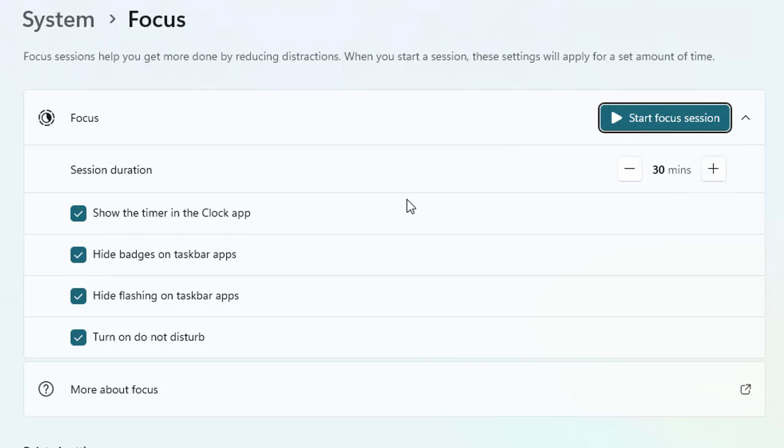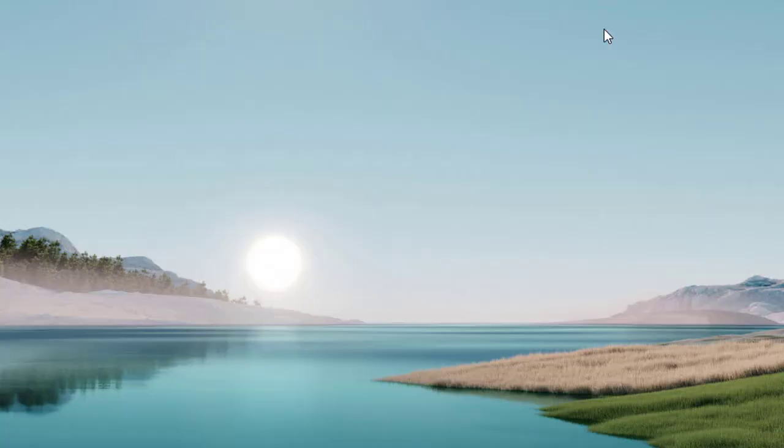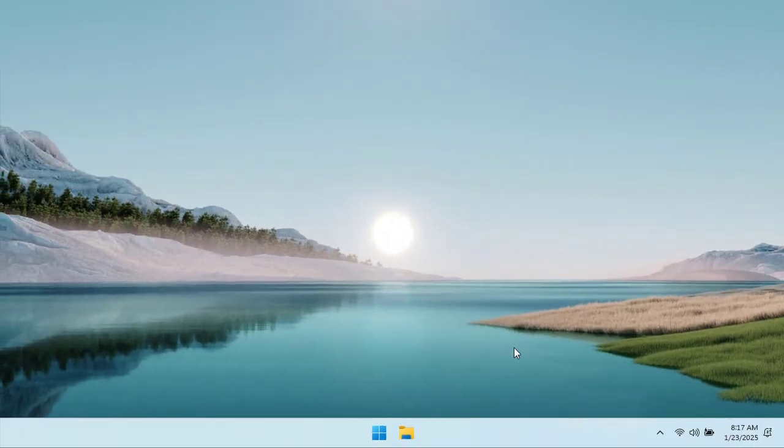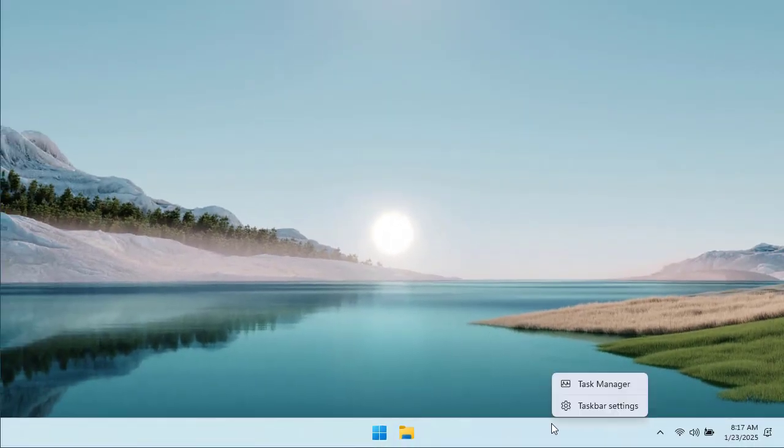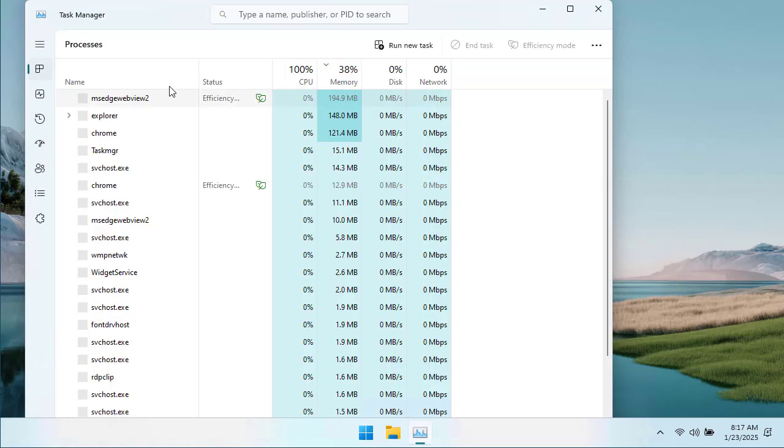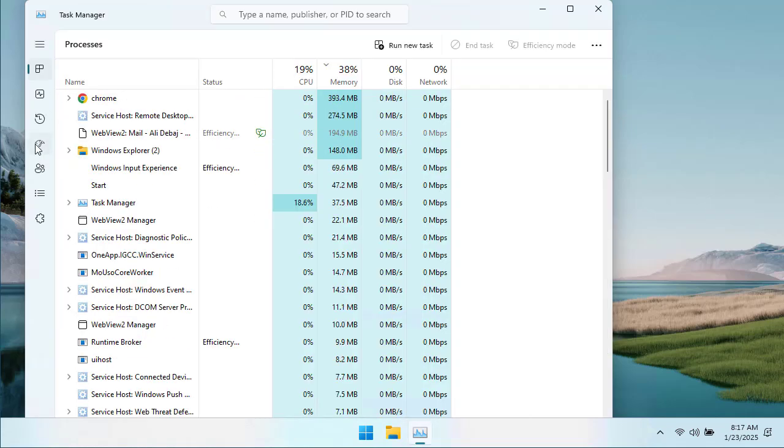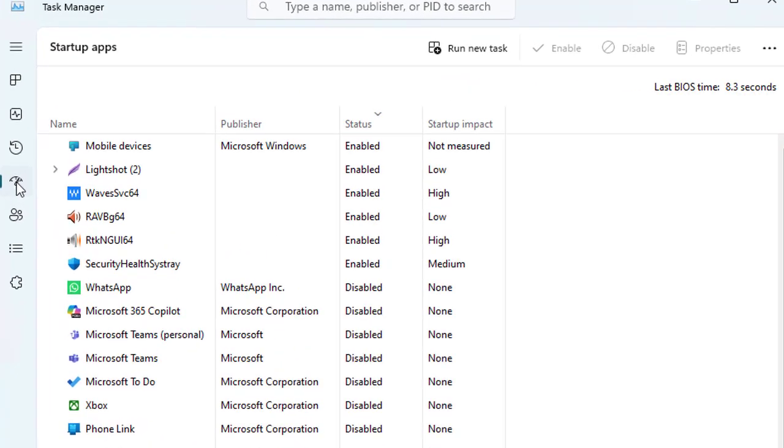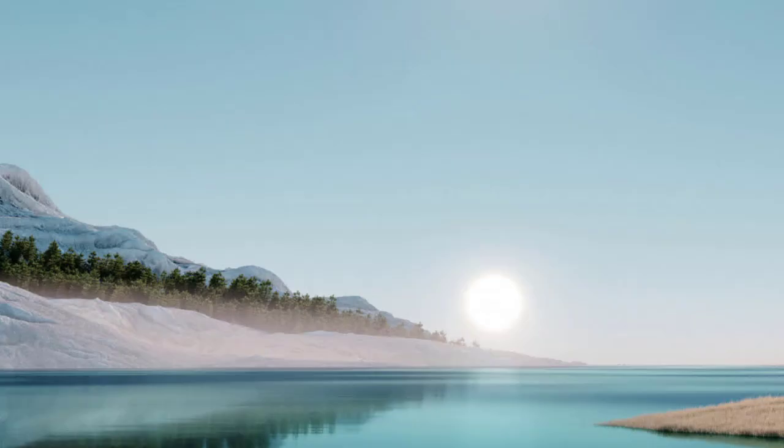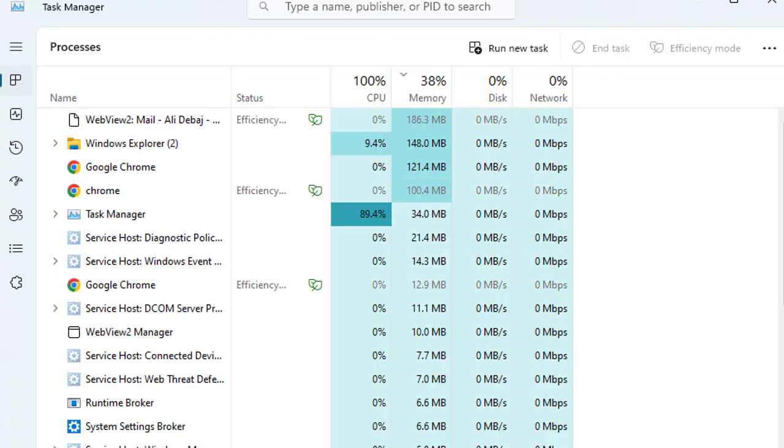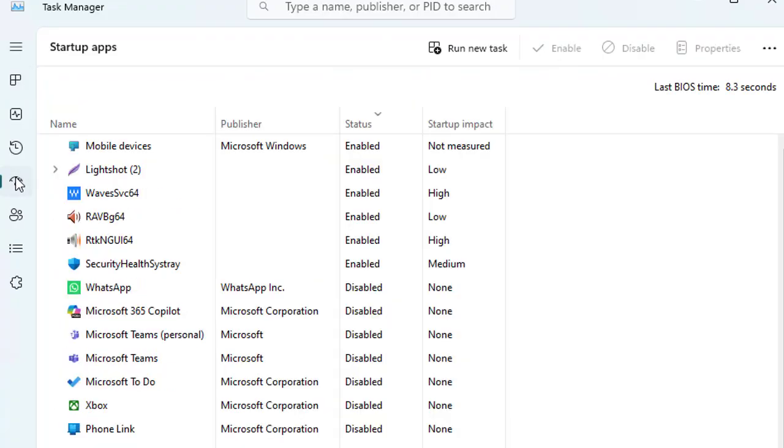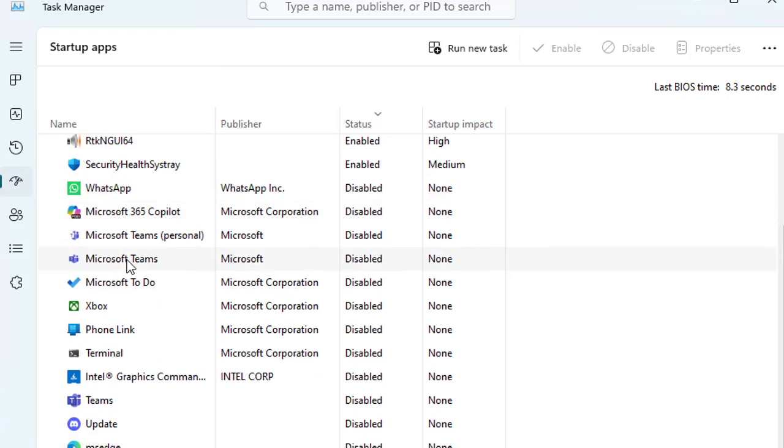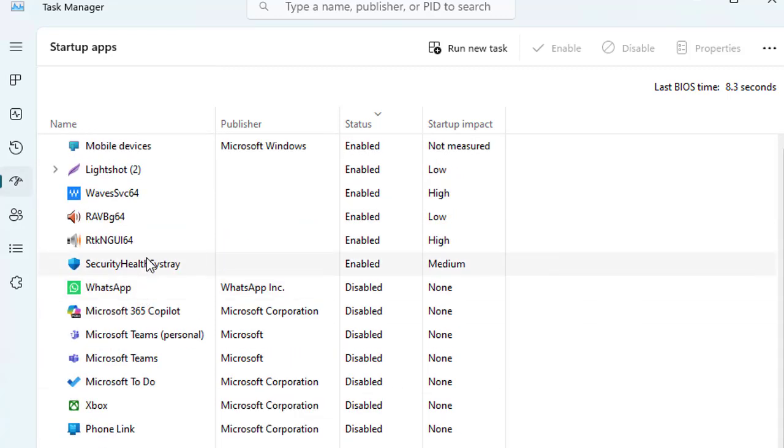There is a last thing that you really want to do is to disable the startup application. If you click here on startup, all you need to do, I've done this so quickly. Let me repeat: right-click on the start menu and select the task manager from here and click to the startup apps.